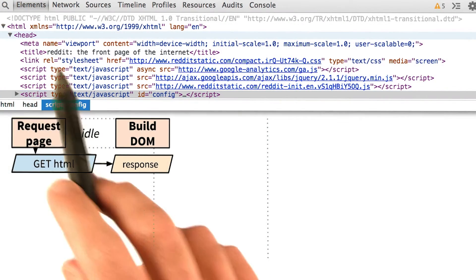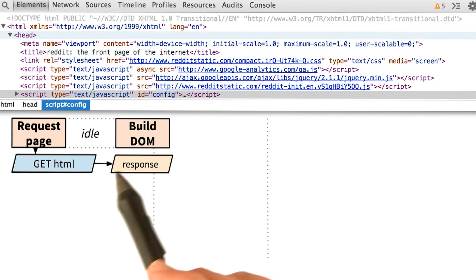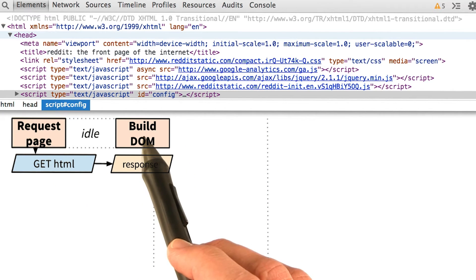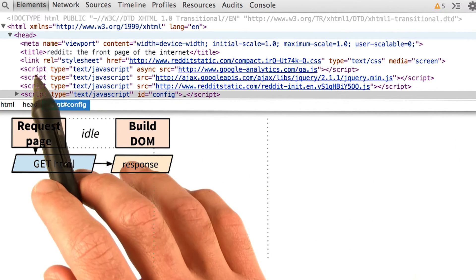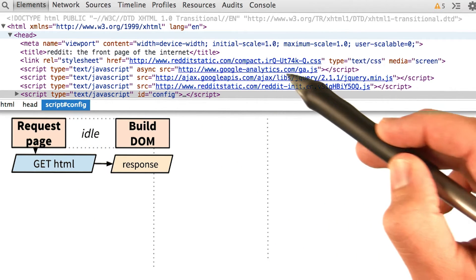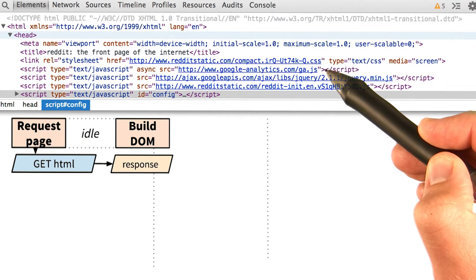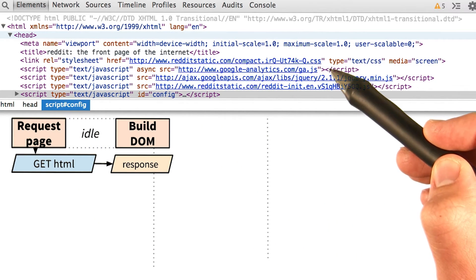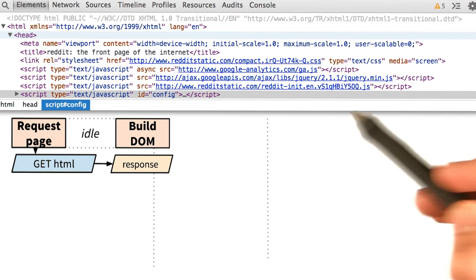Everything starts by requesting the HTML. When we receive it, we immediately start building and parsing the DOM. In the head of the file, we find this CSS file, compact.css. So we fire off a request for it and continue parsing the DOM.